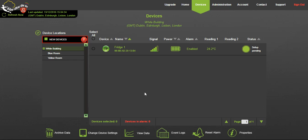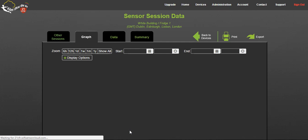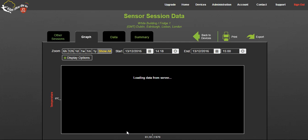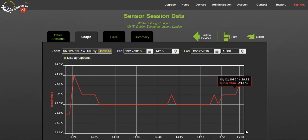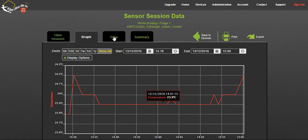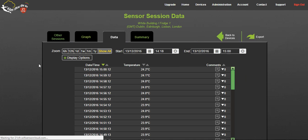To view data, select your device and click on the view data button. This will show data in graphical form for the duration of the logging session. Click the data tab to see that information in tabular form.